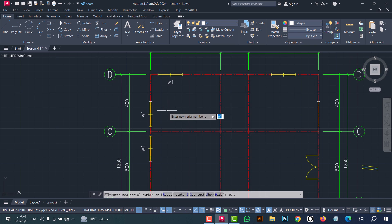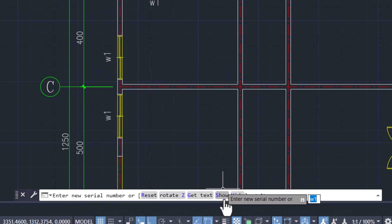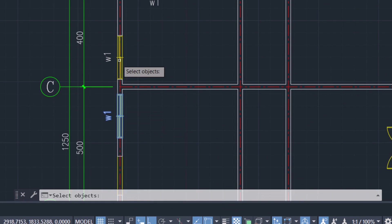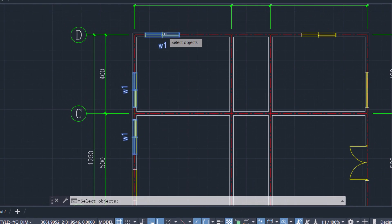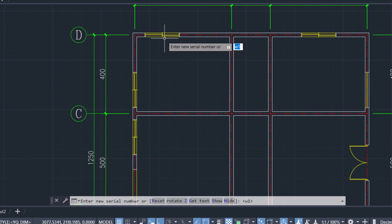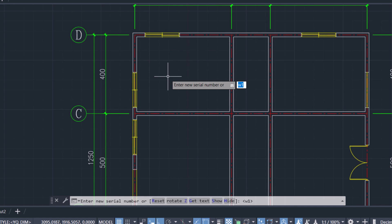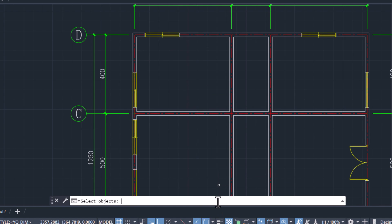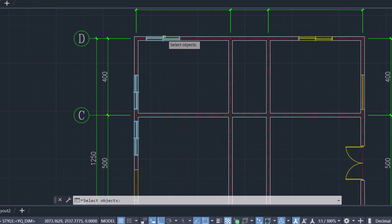You can show and hide the name or serial number. To do that, use the WBH command — type WBH, click enter. From here click on Hide and select the windows, then click enter. To show it again, same steps: WBH, click enter, click on Show, select the windows, and click enter.